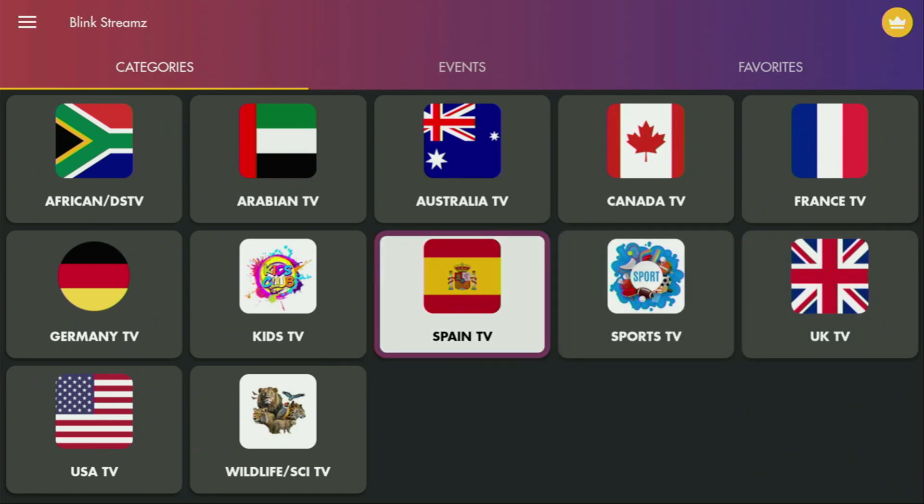It's totally free to use and you can set it up on your Firesticks or Android TVs. So now, without any further ado, let me show you how to get that app to your device.